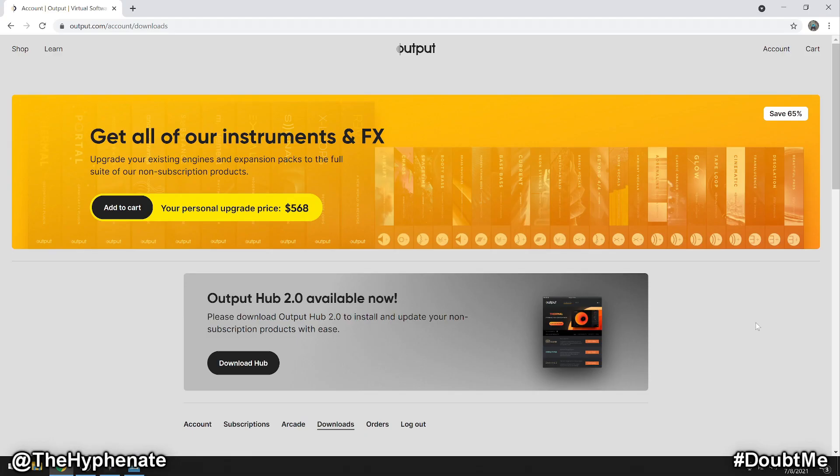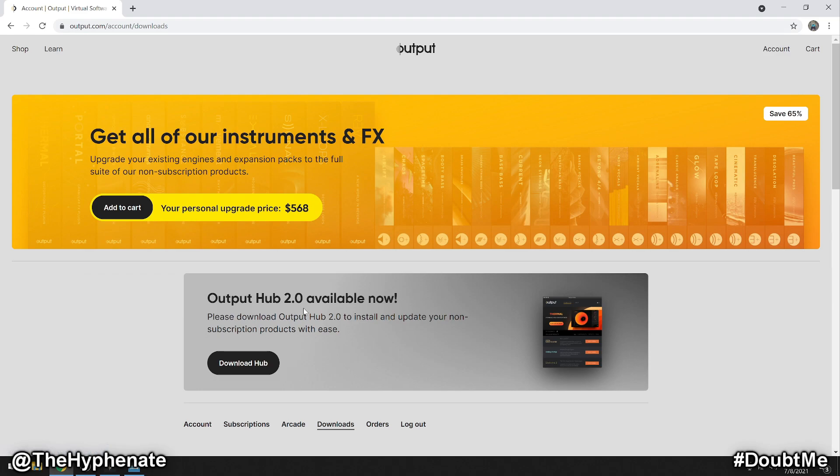The first thing you're going to need to do is download the Output Hub if you don't already have it. Go to the Output.com website, log into your account and then go to downloads. There you'll see Output Hub 2.0 available or whatever the latest version is. Go ahead and download and install the Output Hub.